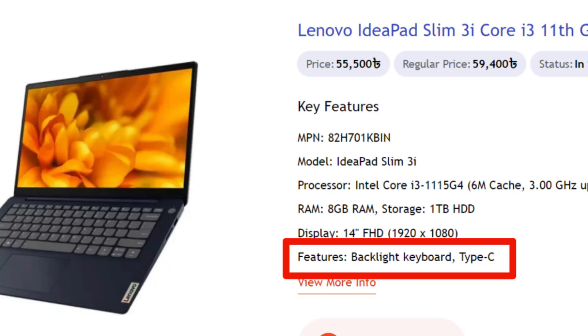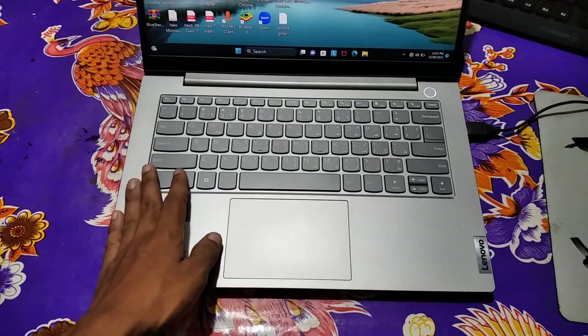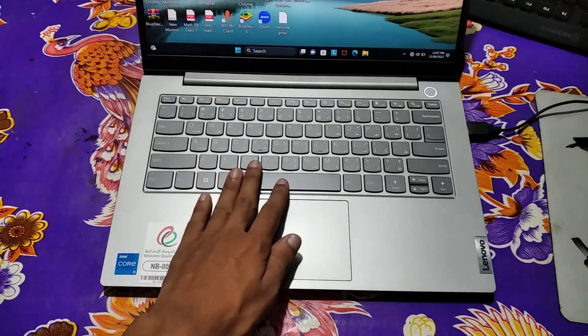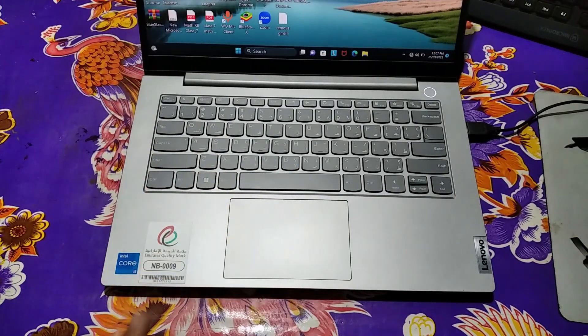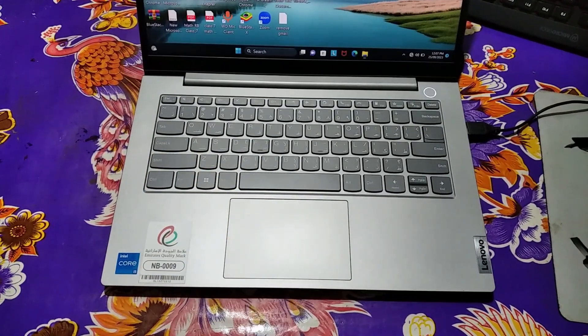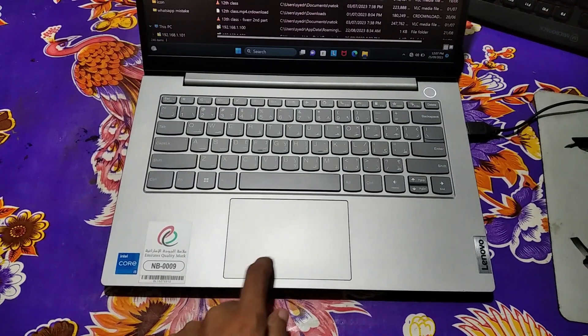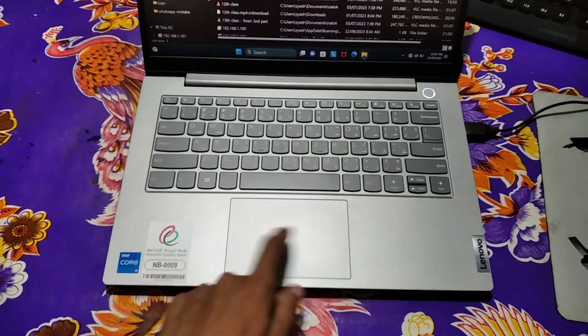That's easy. Here as you can see it's my Lenovo laptop. Let me show you how to turn on backlight keyboard on this laptop. First of all, you need to find out where the backlight key is located in your laptop.